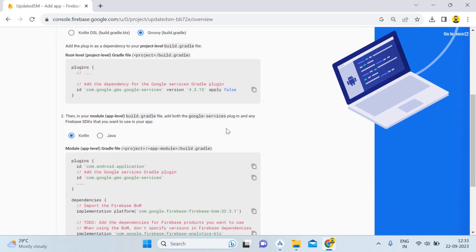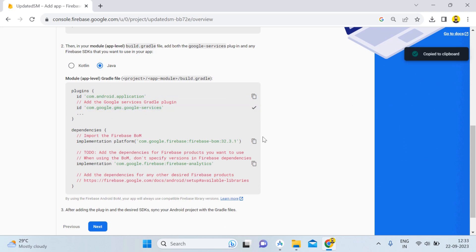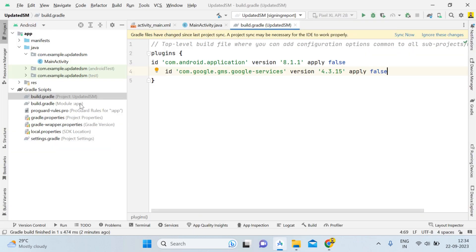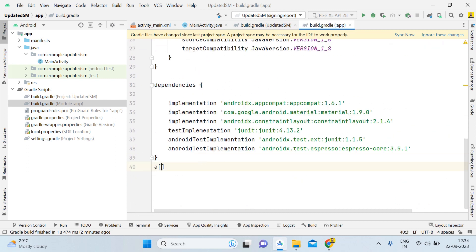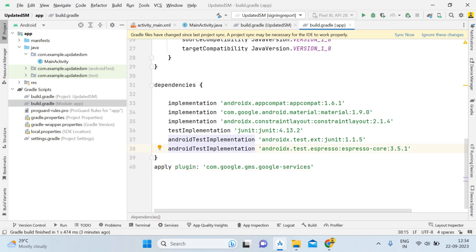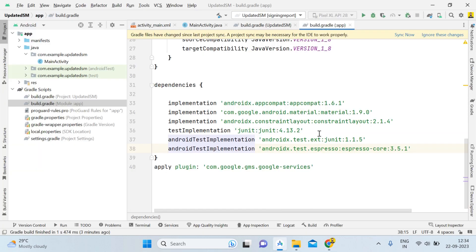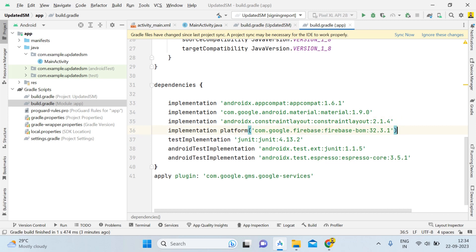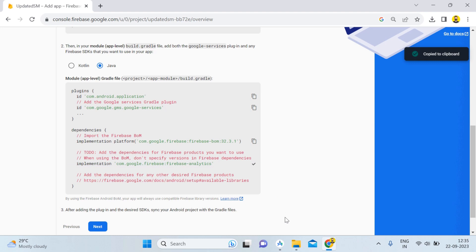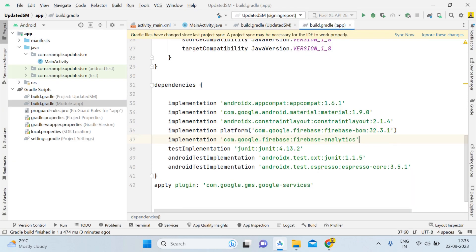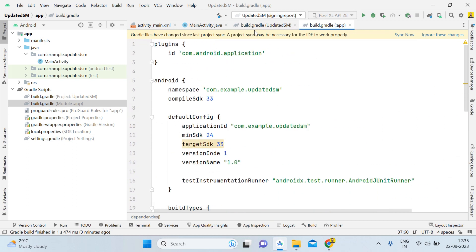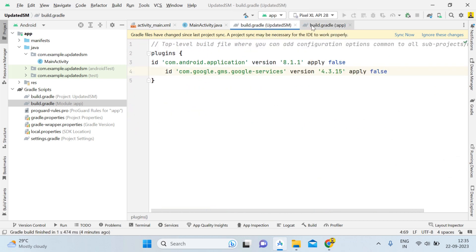Click Next, select the Groovy Gradle option, and copy the provided code. Go back to Android Studio and open your project-level build.gradle, then paste the code. Next, copy the app-level plugin line — 'apply plugin' — and paste it into your app-level build.gradle, removing the extra 'id' keyword. Then copy the Firebase dependency and paste it after the ConstraintLayout dependency with Ctrl+V. Copy the remaining dependency lines and paste them as well. Finally, click Sync Now to check for any errors.